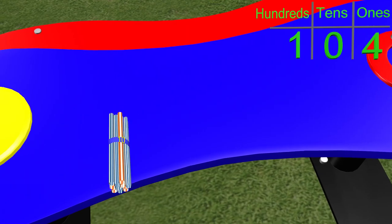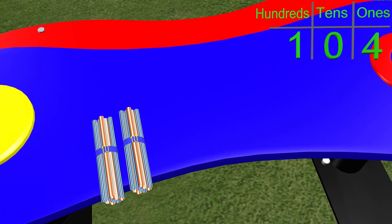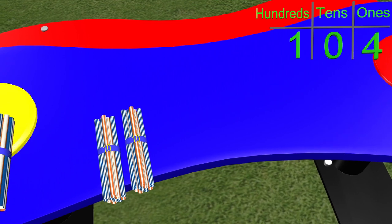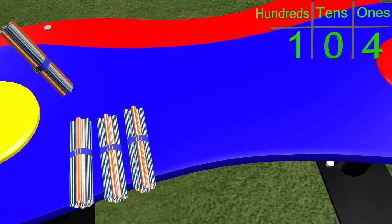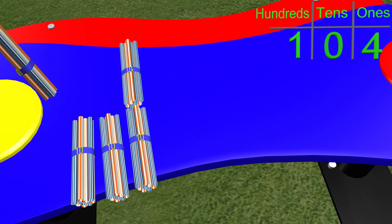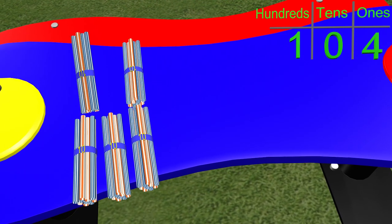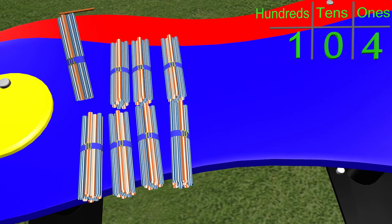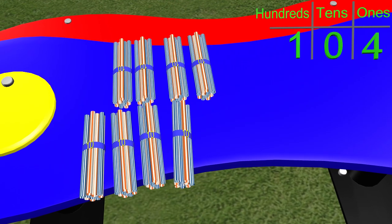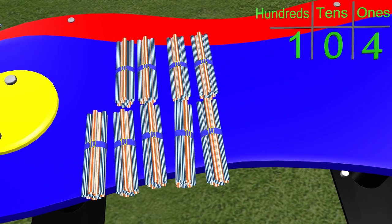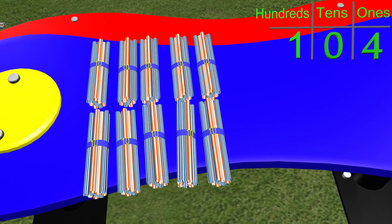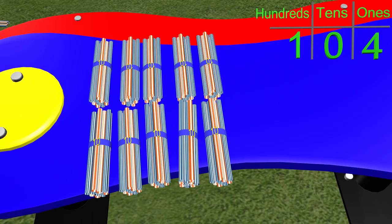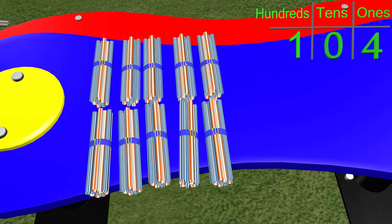We have 10, 20, 30, 40, 50, 60, 70, 80, 90, 100. We now have 100 straws.